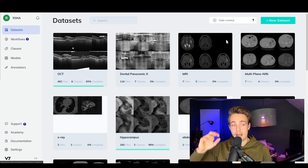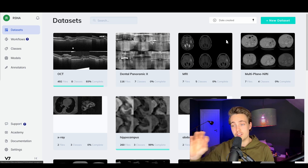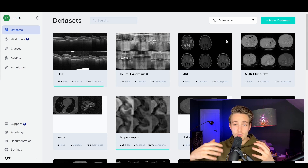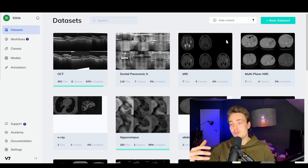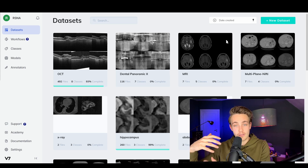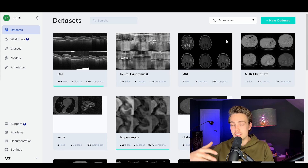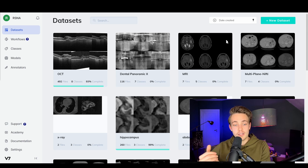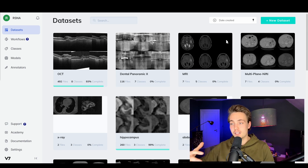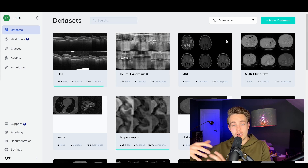This is actually a pretty cool platform. They have a lot of different features for annotating medical images, and it's actually the only platform I know of that has all these different features for medical images. We can have different views of these files when working with volumetric data, so we have this DICOM viewer experience when we go to label our data.